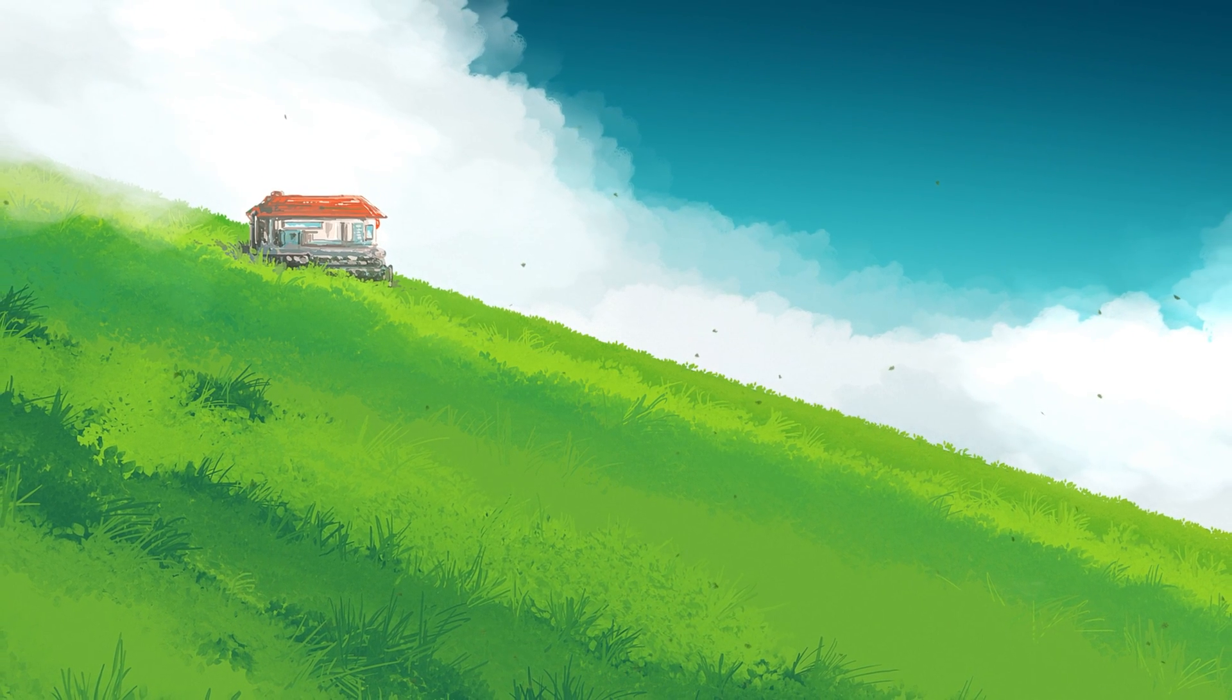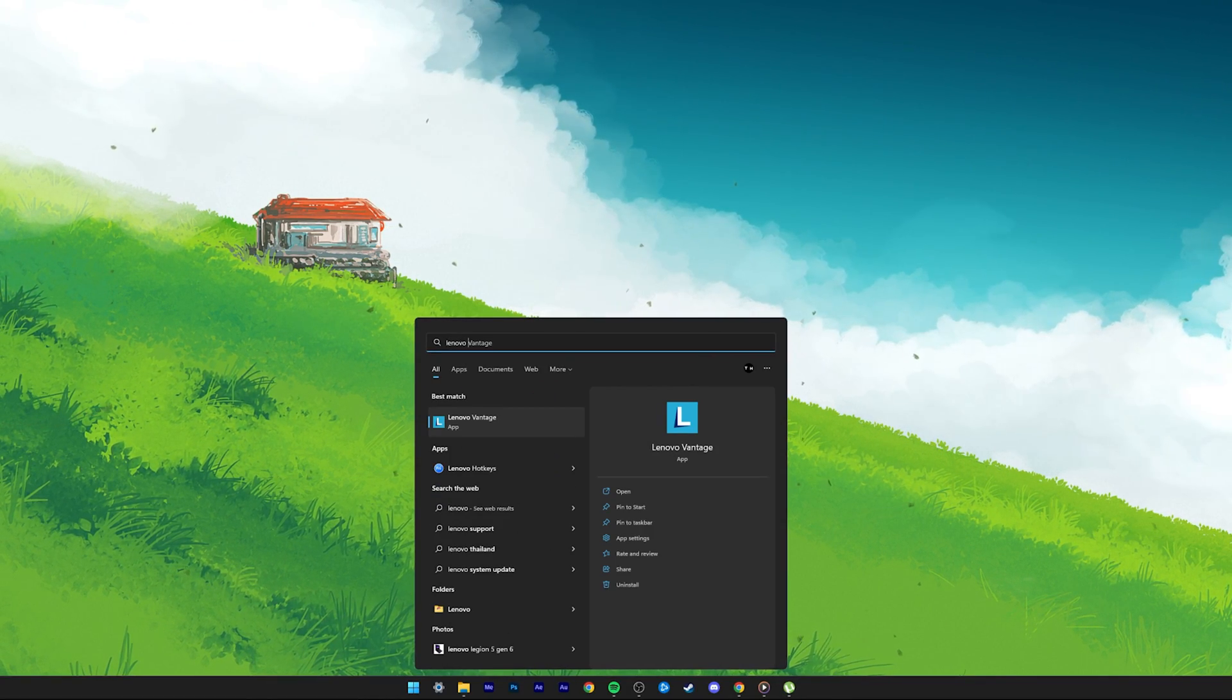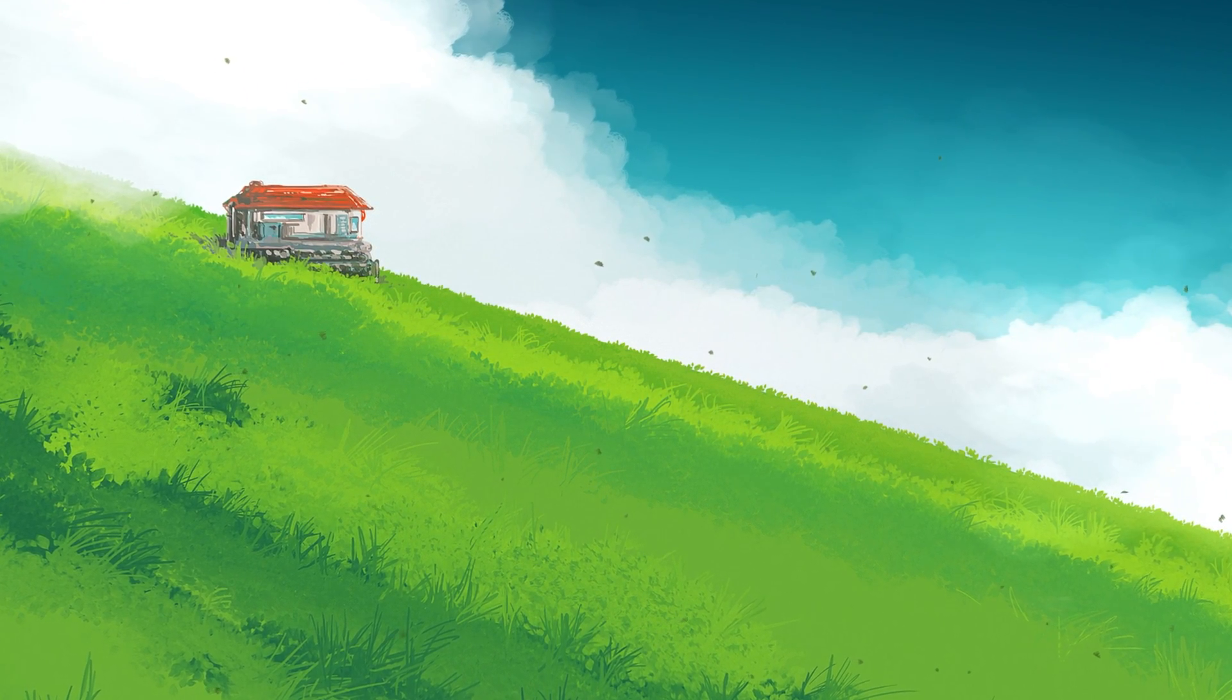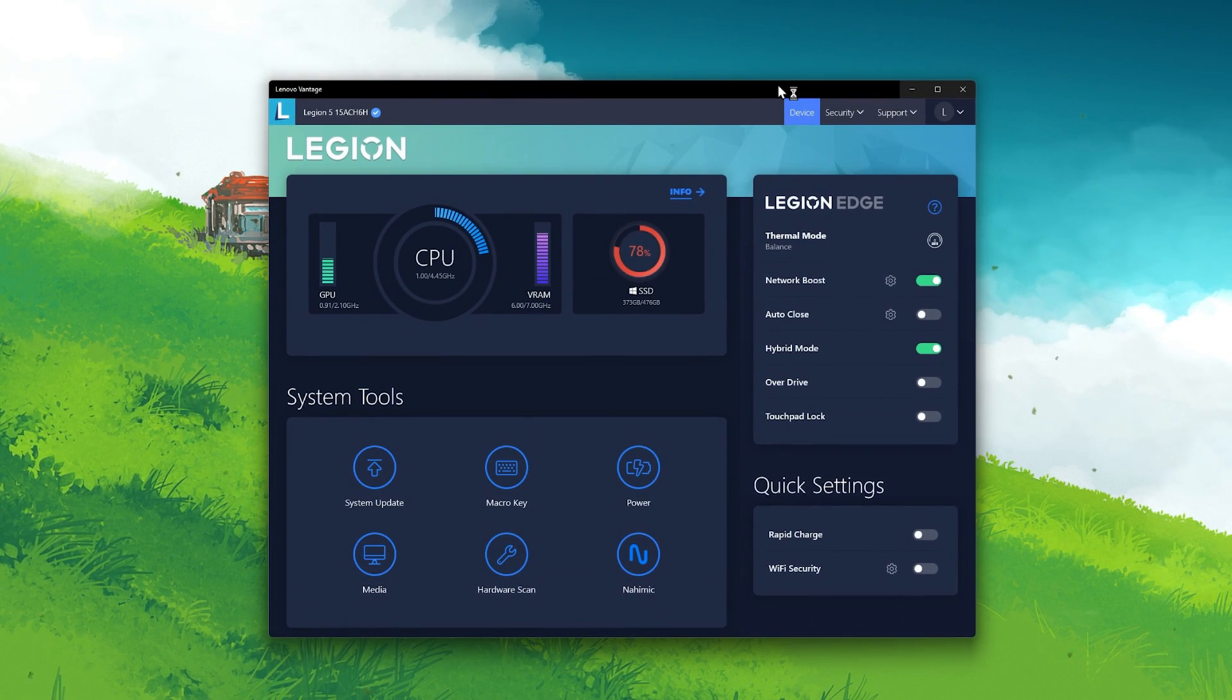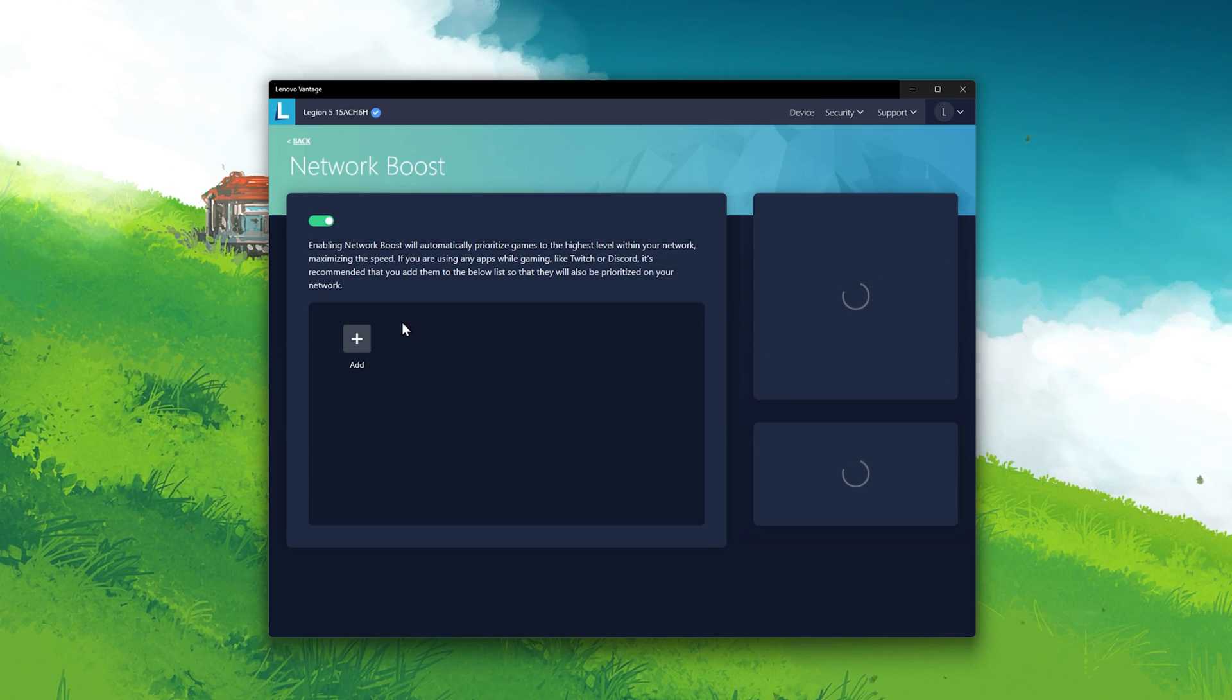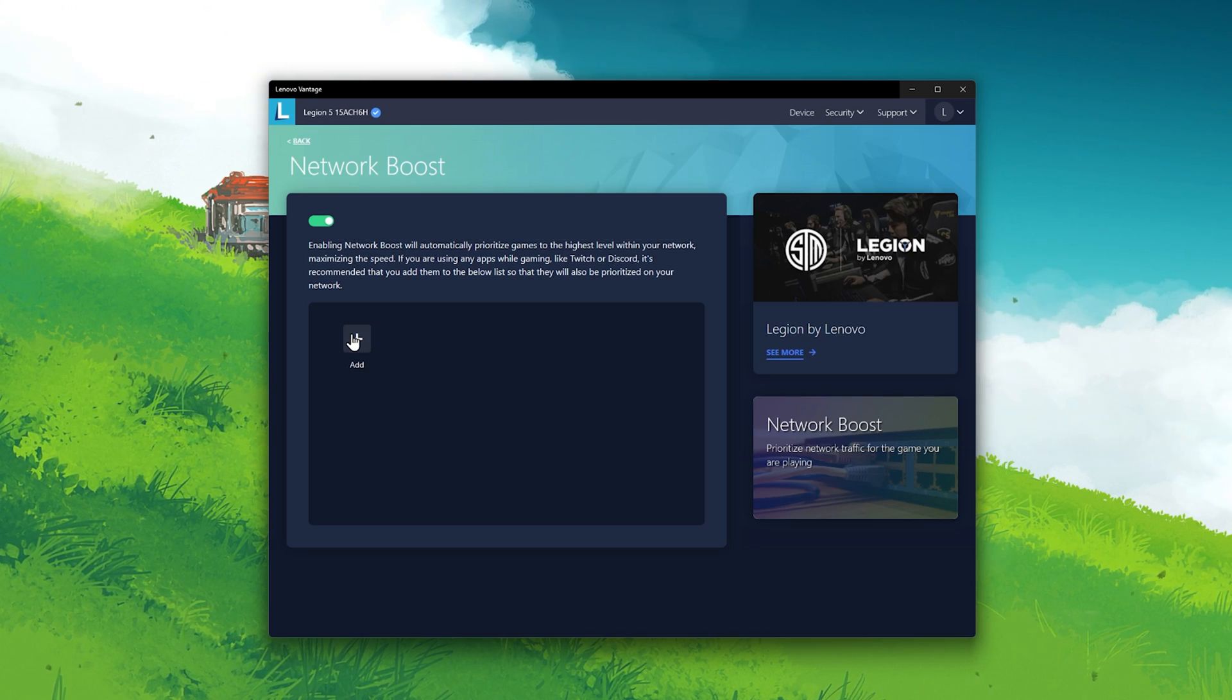Lastly, depending on which PC you are using, you might have access to third-party applications that have more options to increase your download speed. Lenovo PCs come with the Lenovo Vantage application pre-installed. Here, you have an option called Network Boost. When enabled, you can select up to 5 apps that will have a priority when utilizing your network connection.